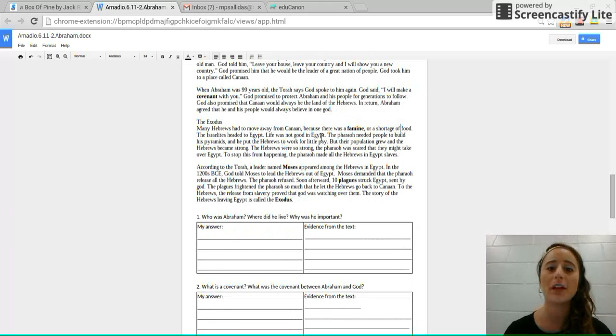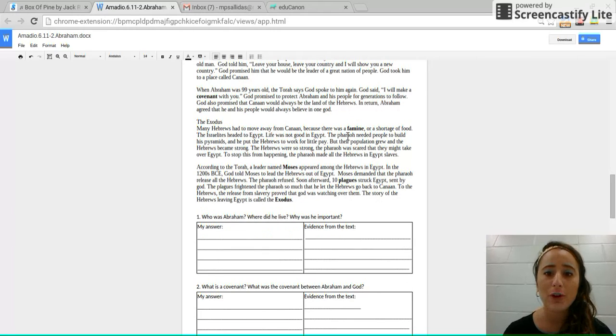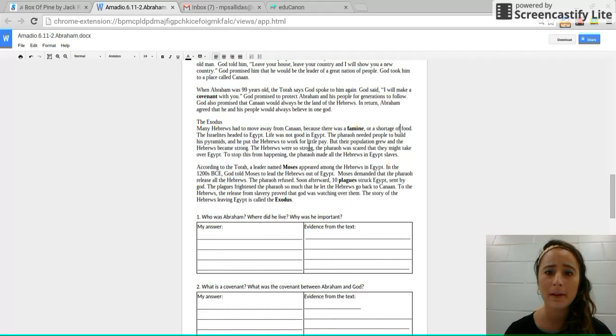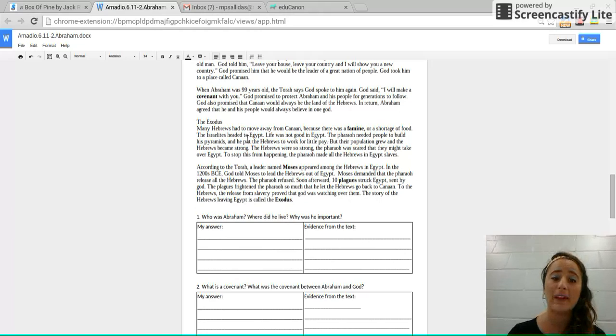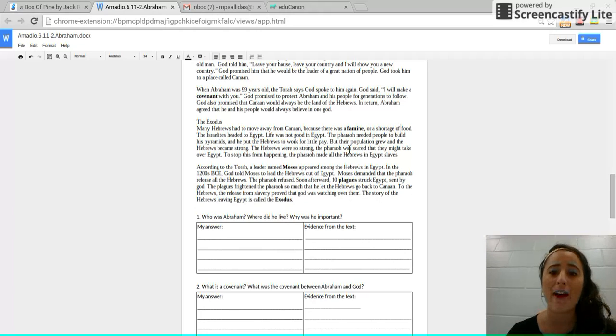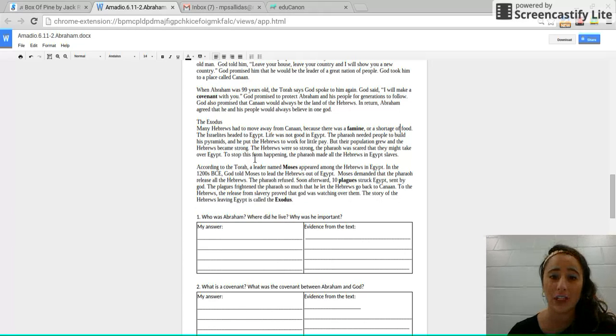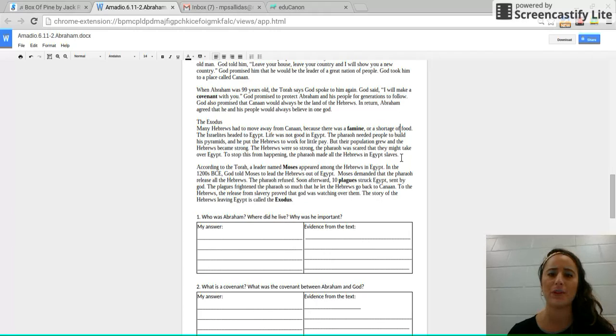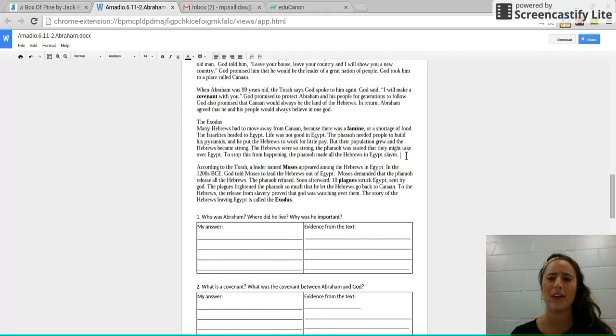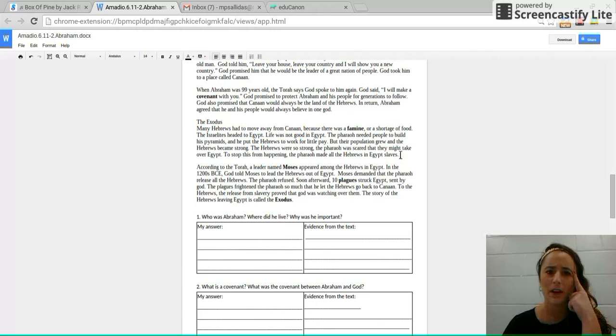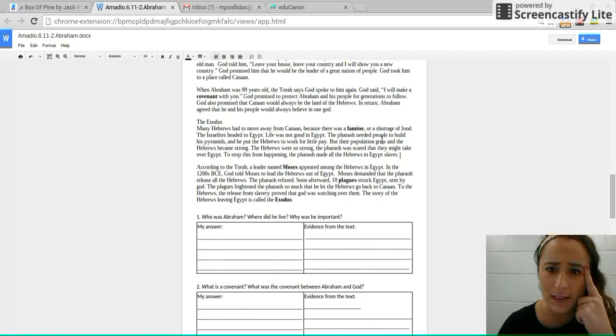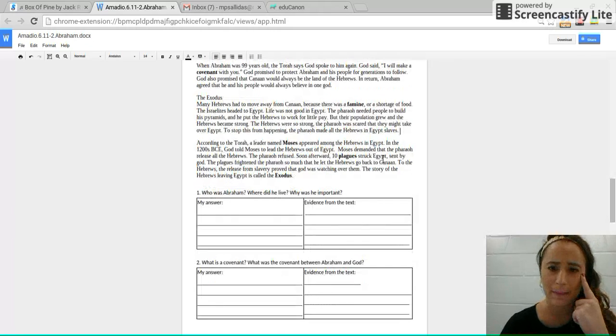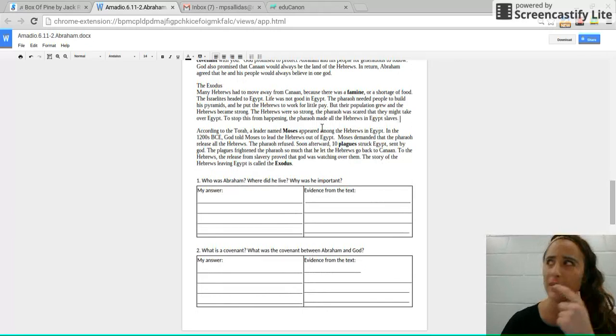Life was not good in Egypt. The Pharaoh needed people to build his pyramids and he put them to work for very little pay. But their population grew and the Hebrews became strong. The Hebrews were so strong, the Pharaoh was scared that they might take over Egypt. So to stop this from happening, the Pharaoh made all the Hebrews in Egypt slaves. So again, I read this and I know there's something a little bit confusing here about the promise that God had made and then what ends up happening. So let's keep reading and find out.